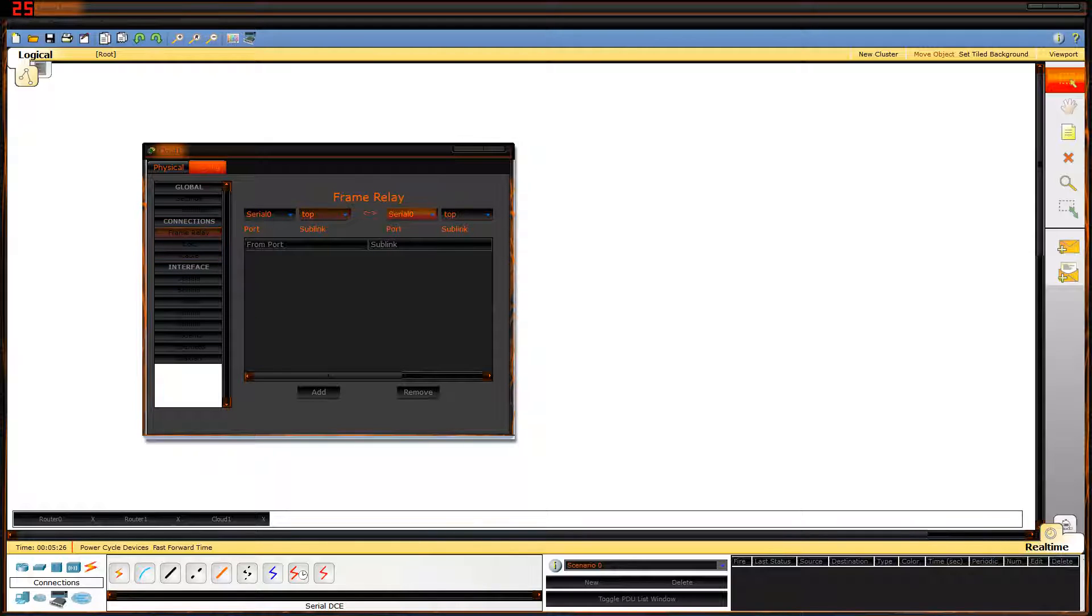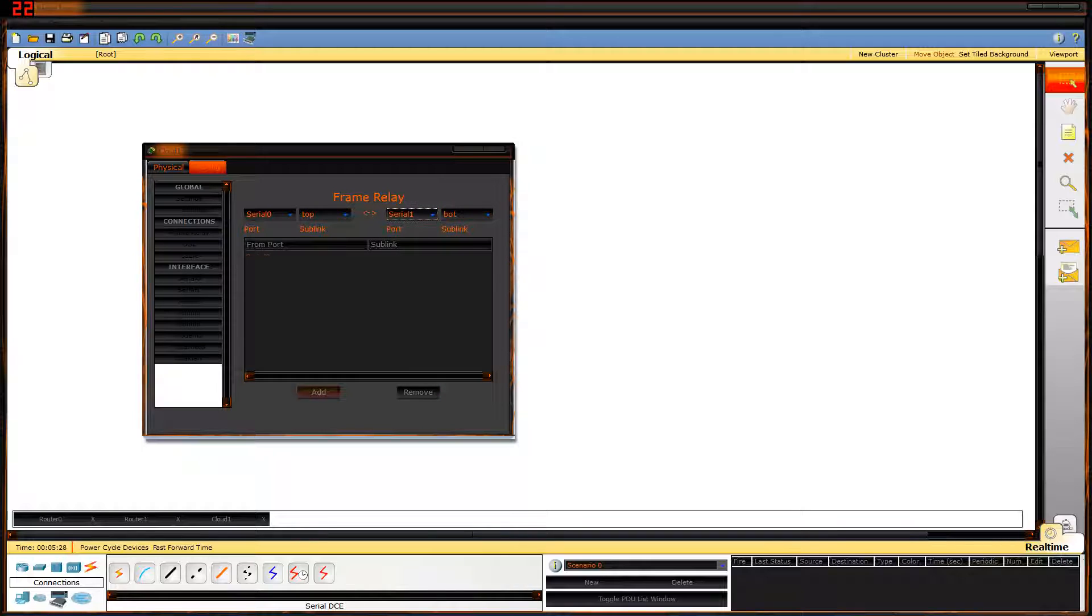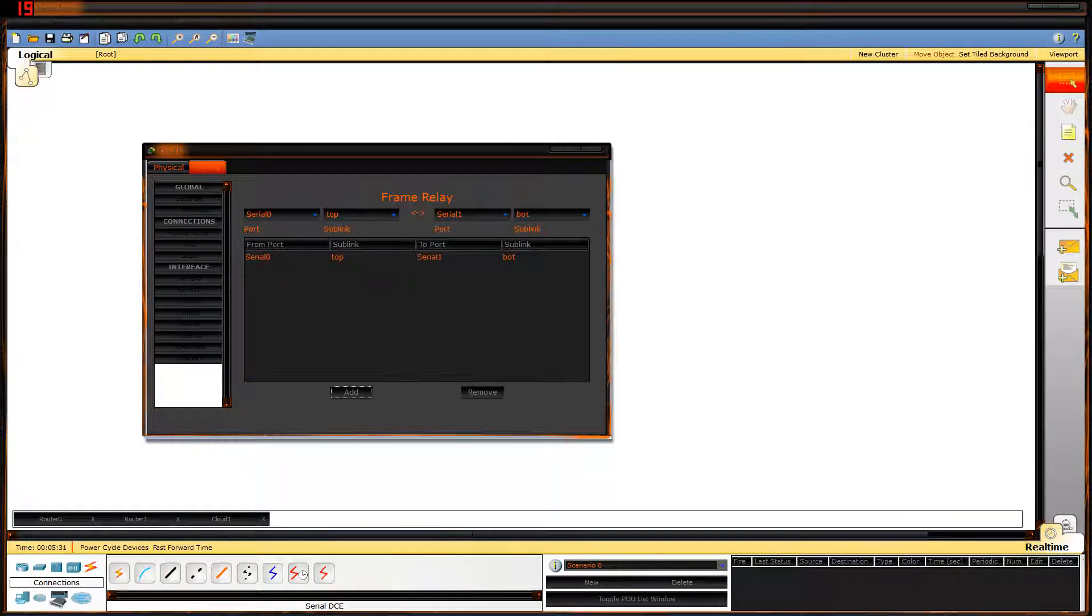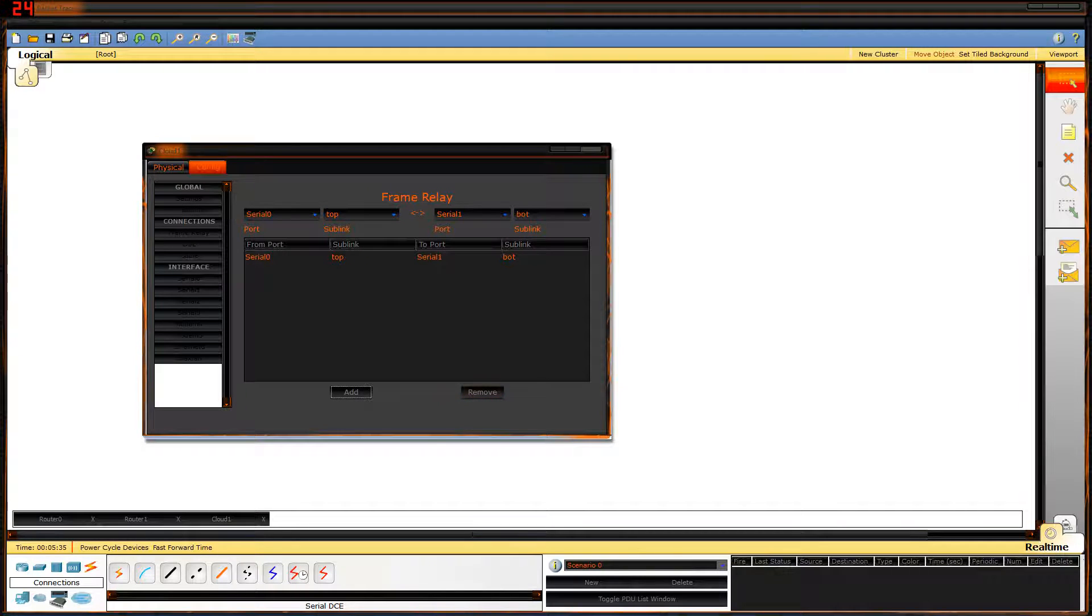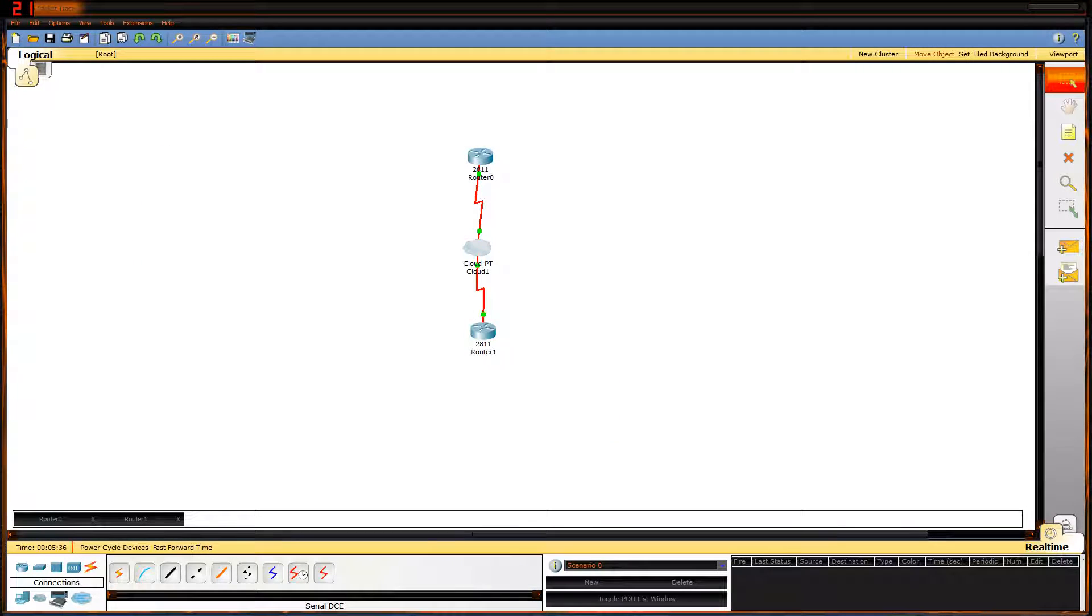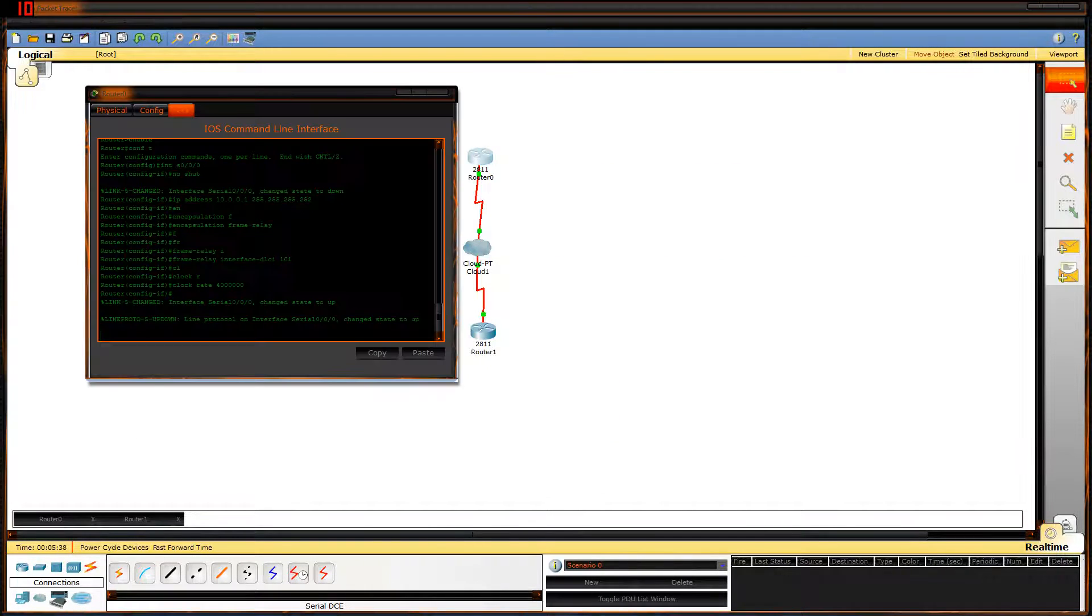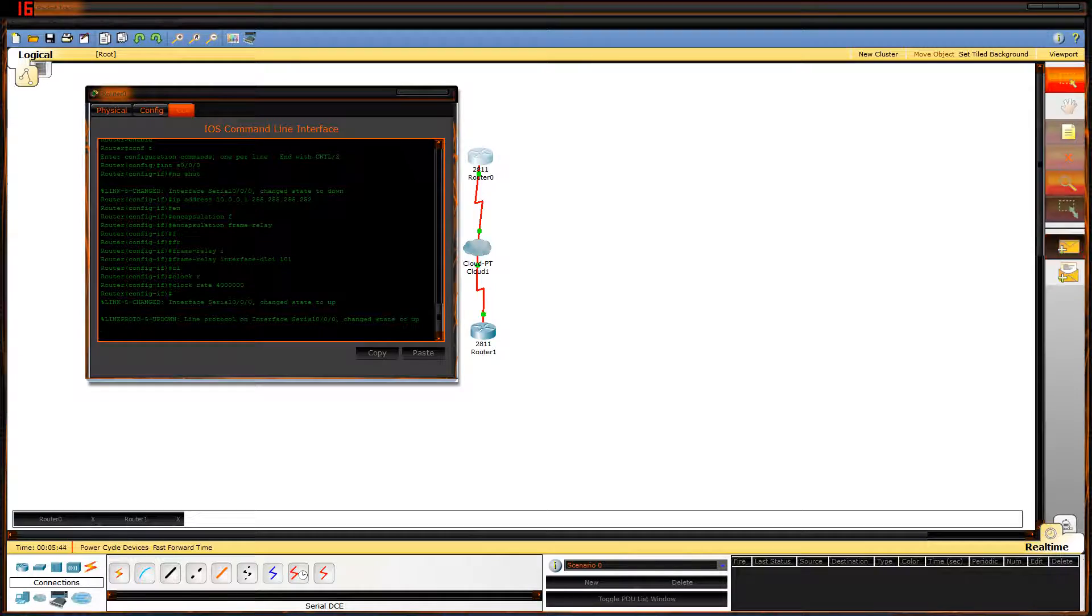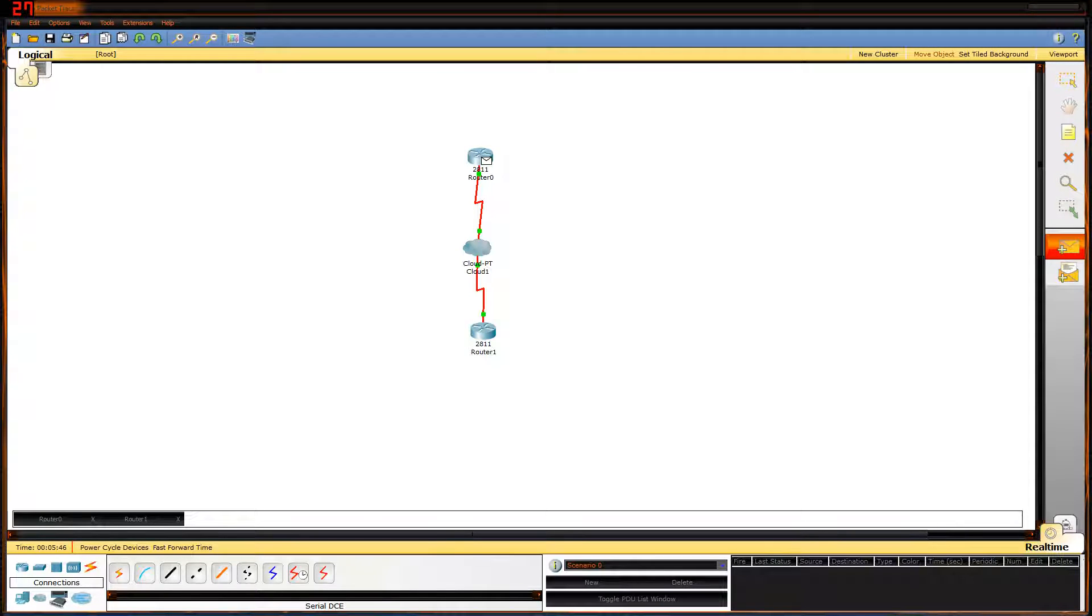Go to Frame Relay. Set the second one to serial 1. Add. That should be it. That's what it should look like. It's connecting serial 0 to serial 1. Click on the top router. And there it is. Line protocol is up. That means they can talk to each other. They know that they're neighbors.